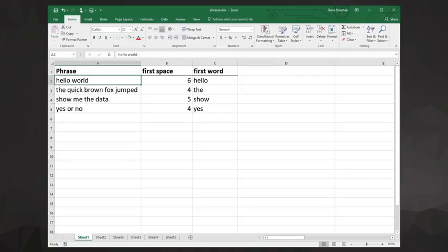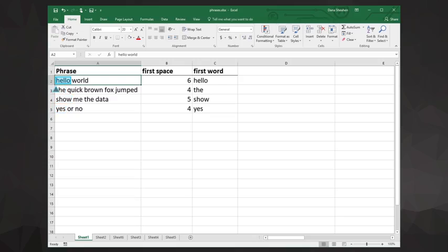Let's suppose we have a list of phrases and we want to extract the first word from each. How would we do that? Thinking this through, for the starting word we want to extract everything from the left up until the first space character.